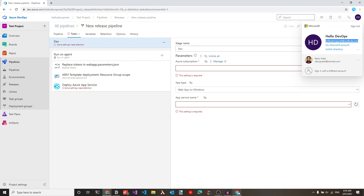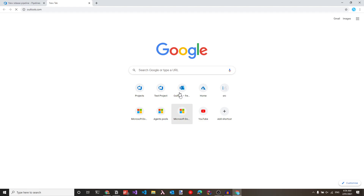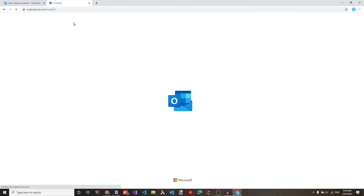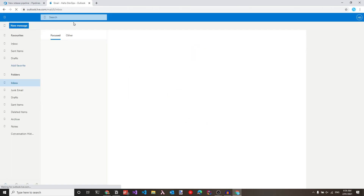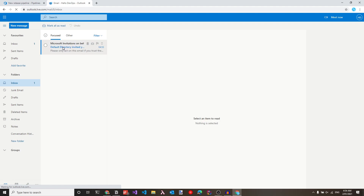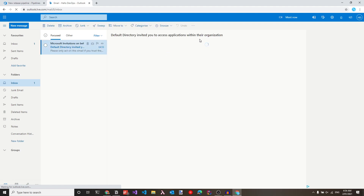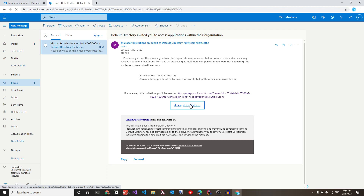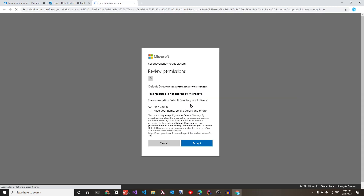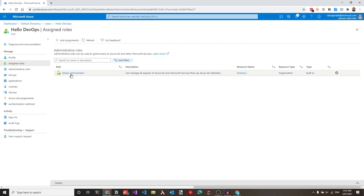Let's navigate to the other account and go to the Outlook email. We should be seeing an email invite from this Azure subscription — and indeed there is an Azure subscription invite. We can click accept invitation.